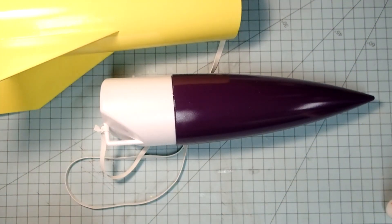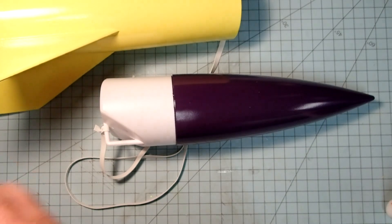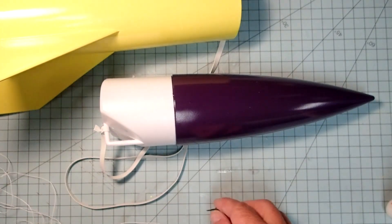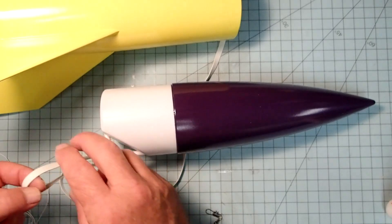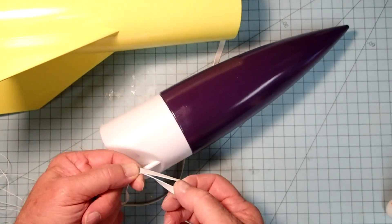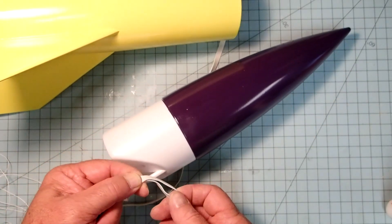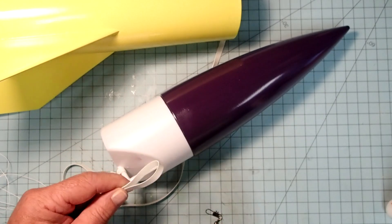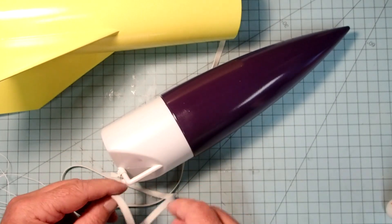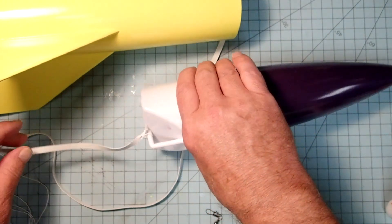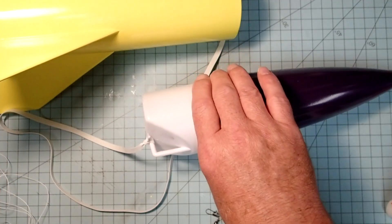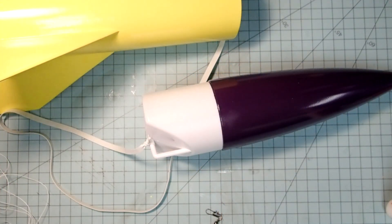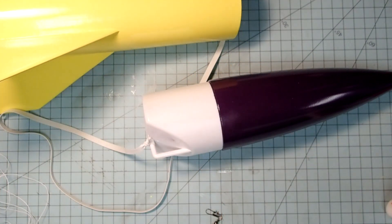Now, to attach the parachute, the instructions have us tie a loop here in the shock cord. I really don't want to do that with a rubber shock cord. That just makes a big weak spot there. So instead, I'm going to use a short piece of Kevlar.